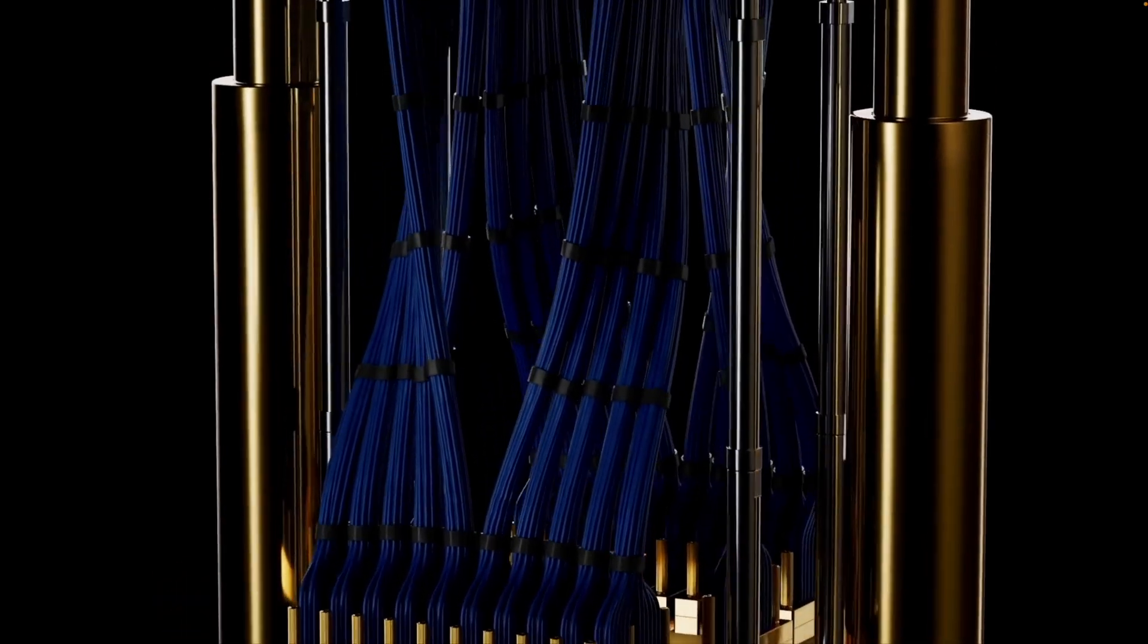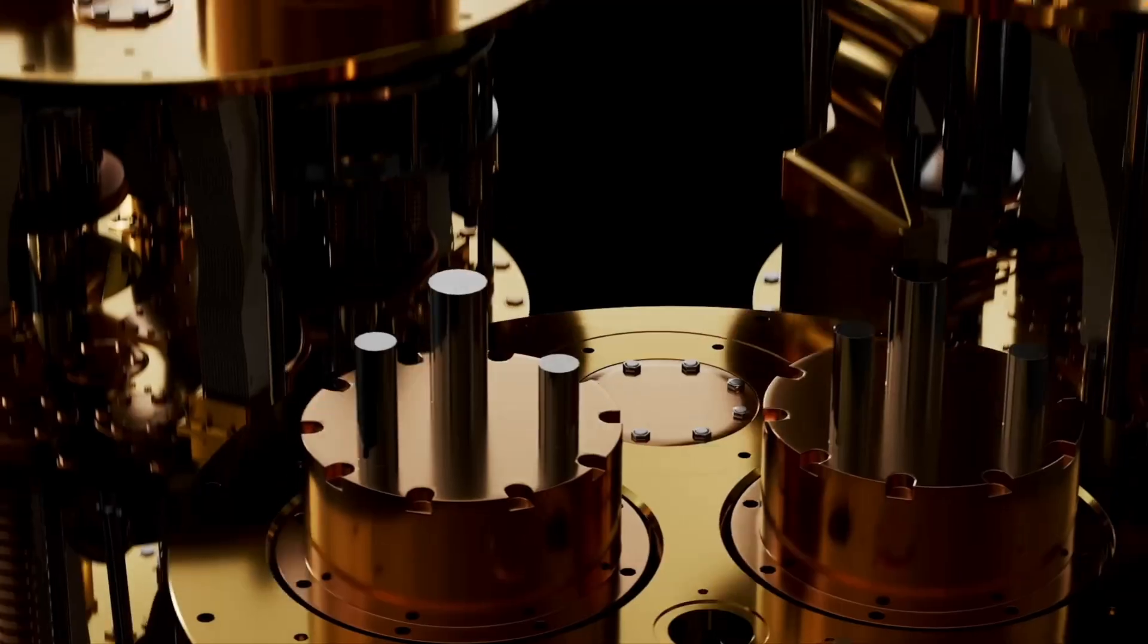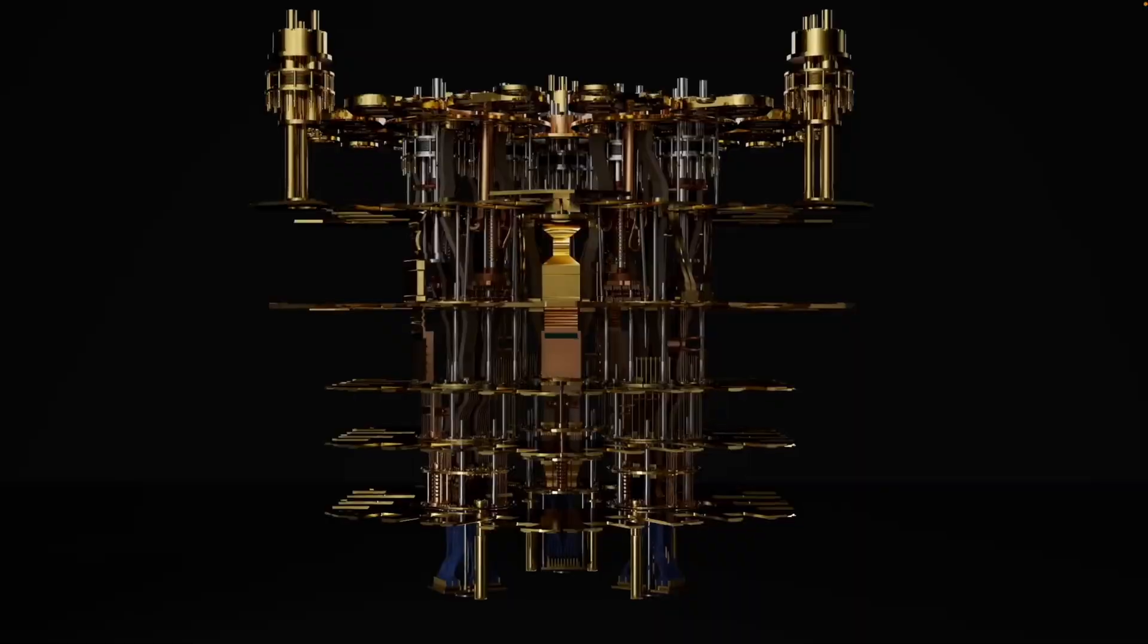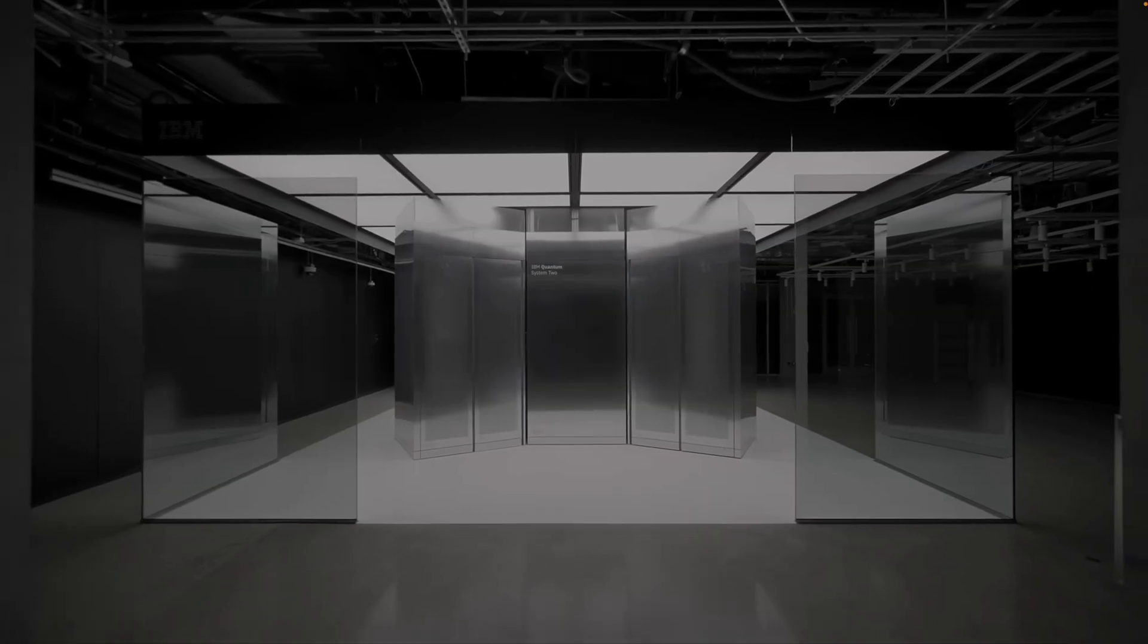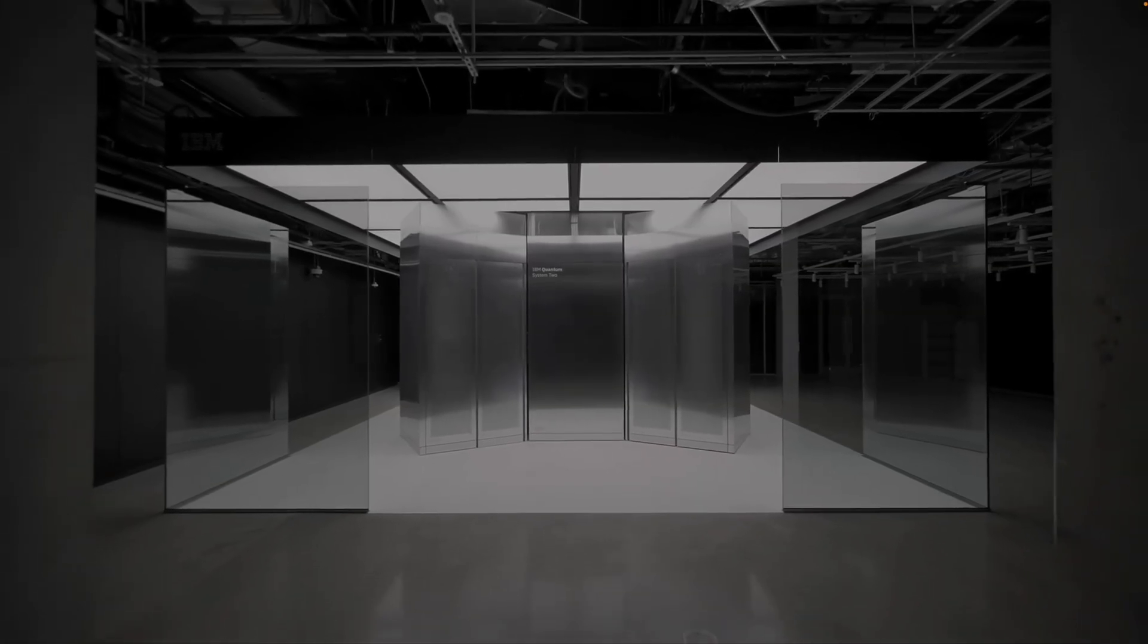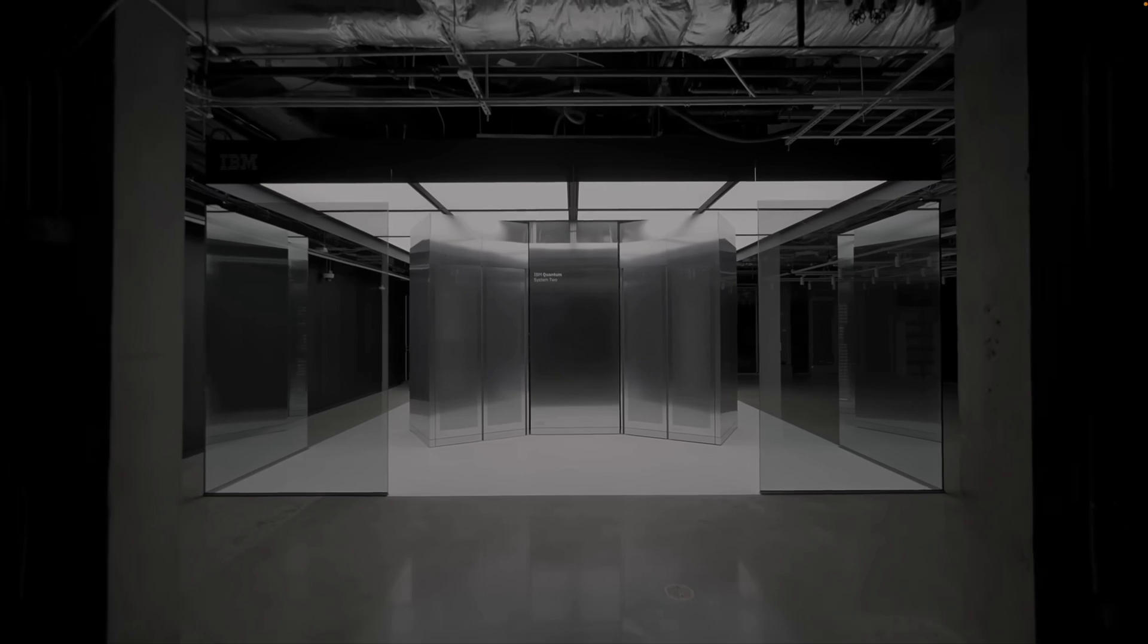With these advancements, IBM isn't just building a quantum computer. They're creating a new era of quantum-classical computing that promises to tackle some of the world's toughest challenges.